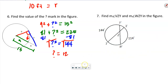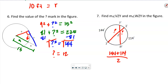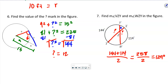Number 7 says find the measure of angle VZY and angle YZX. We're going to add 144 plus 114 and divide by 2. That's 258 divided by 2 = 129. If it asked for the supplementary angle, we'd subtract 129 from 180, but here we just need the 129 degrees.